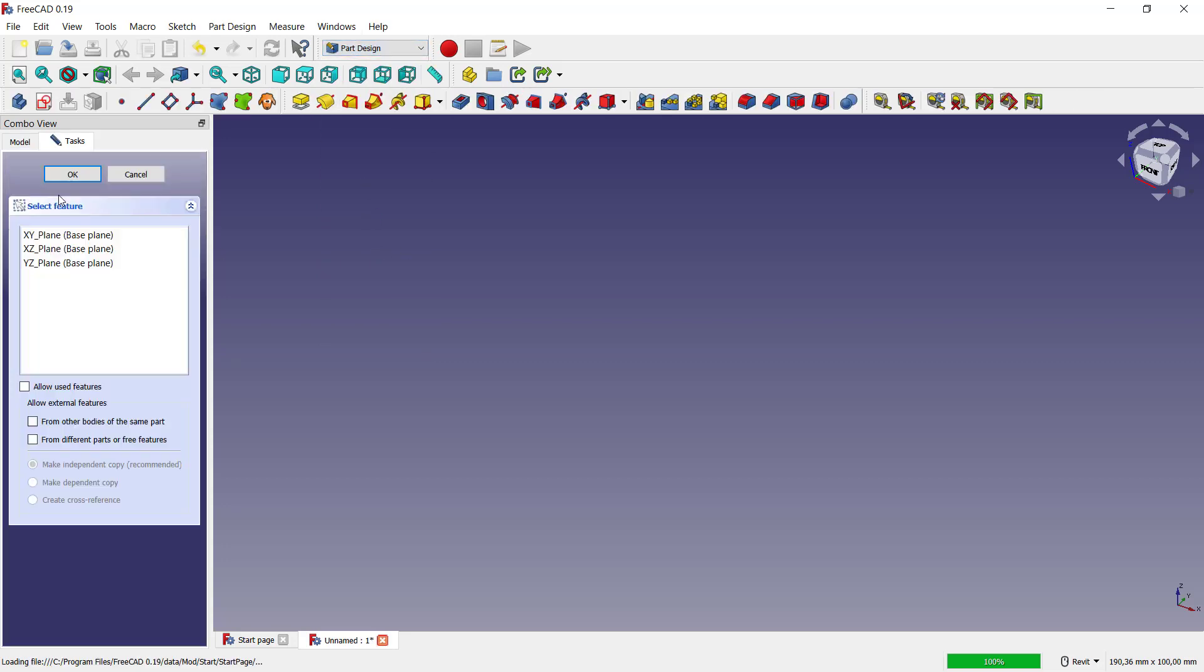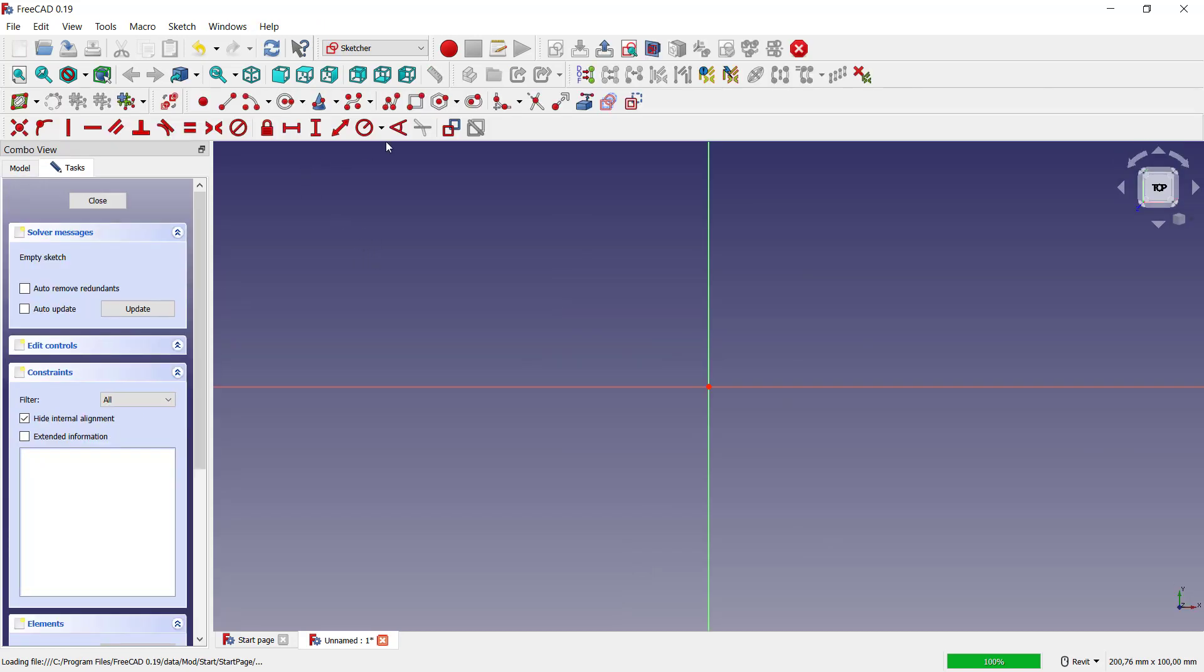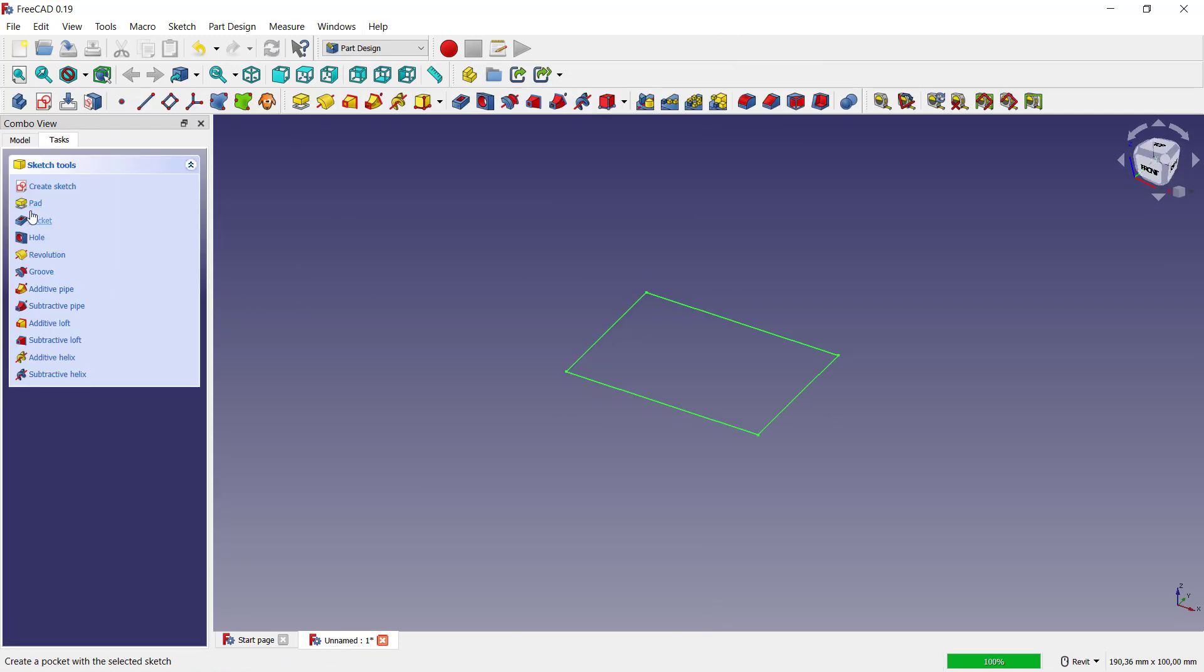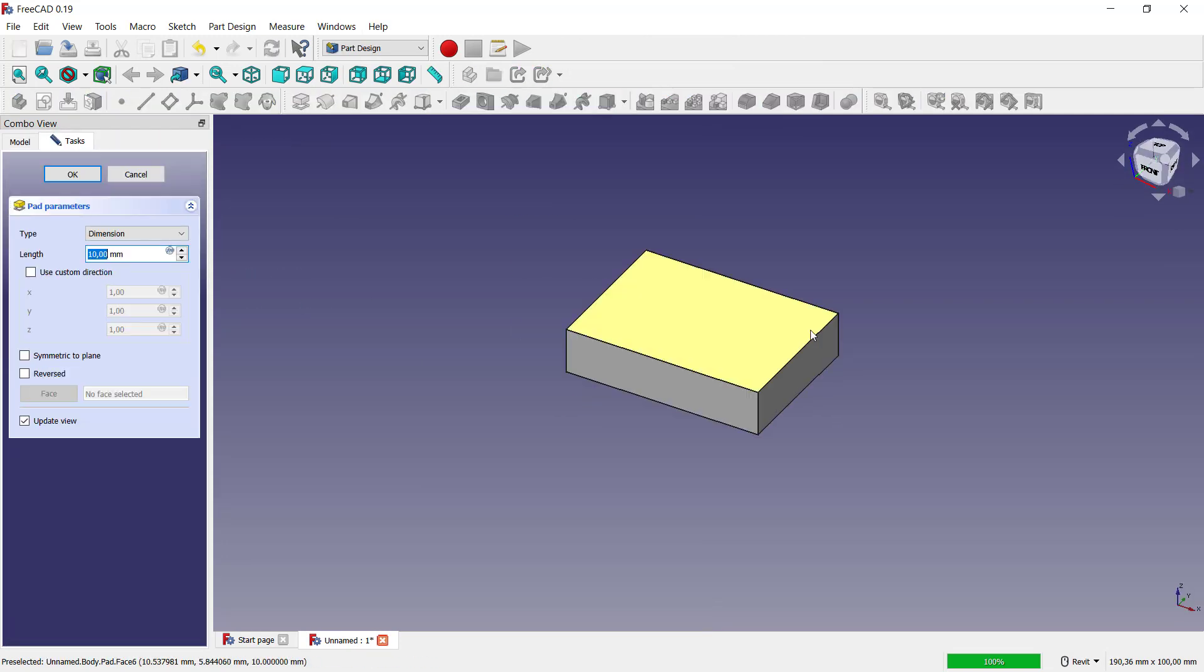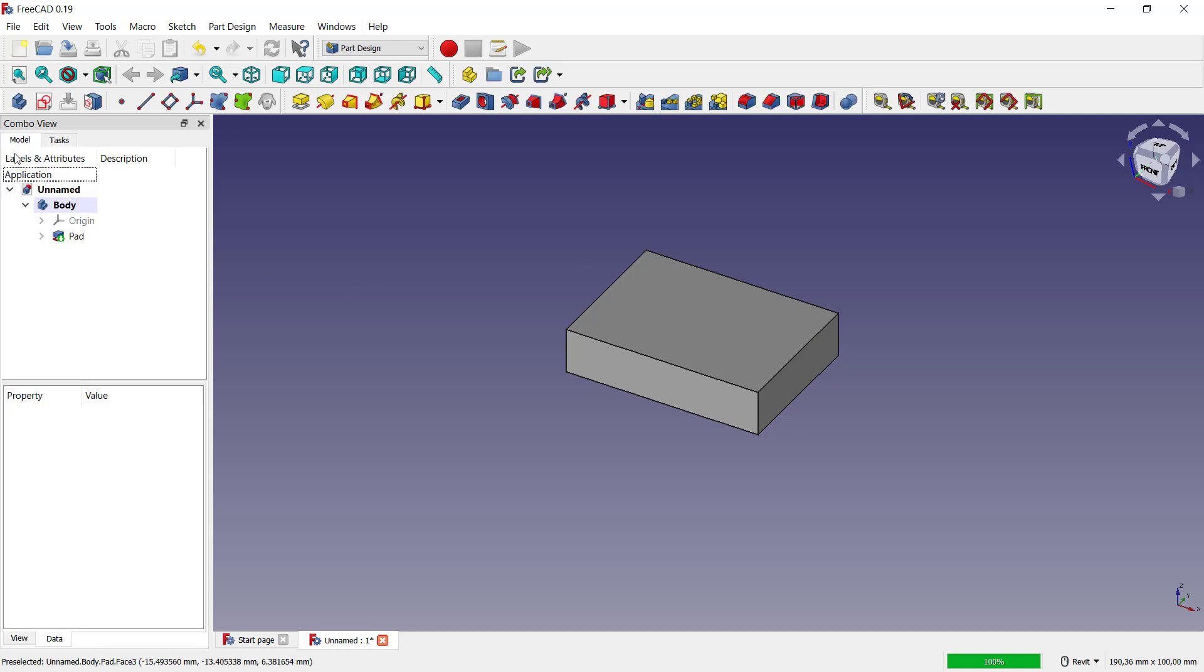Create sketch and choose top plane, just for example. Click OK. Now I will create a rectangle and you can close and use pad tool to convert into 3D. Click OK. If you click model here, we have this one part with your name.